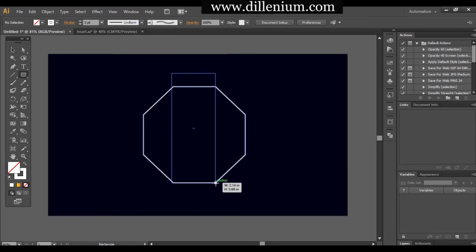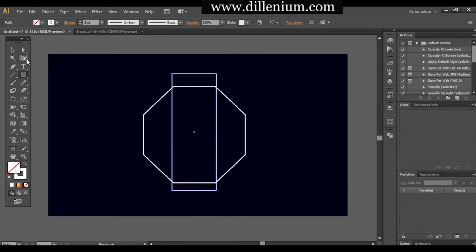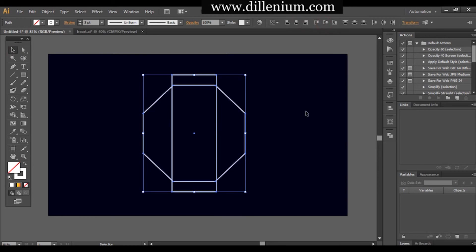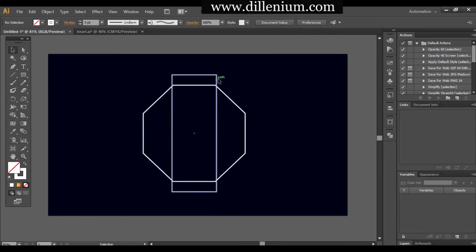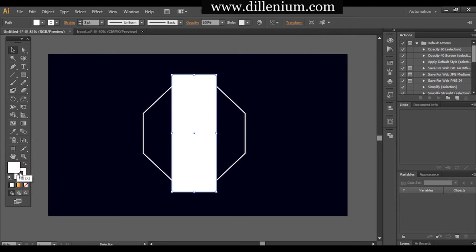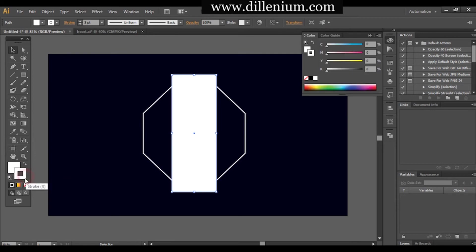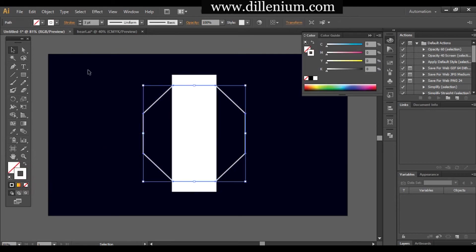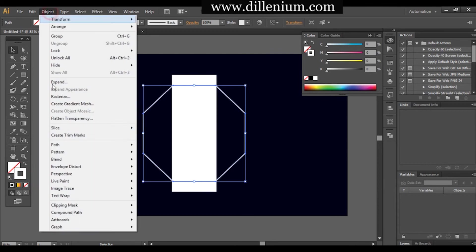Now I'm taking another shape — the rectangular bar — and creating it here, keeping it in the middle and center. I'll fill it with white color and remove the stroke from it.